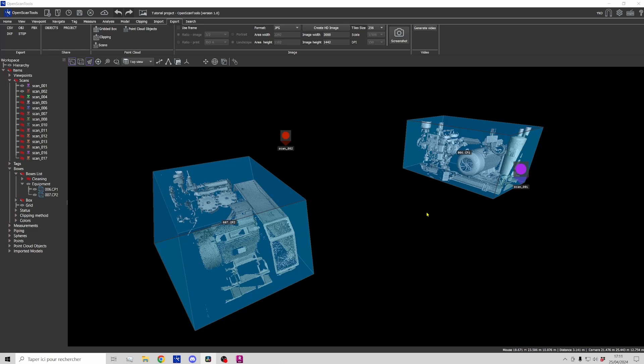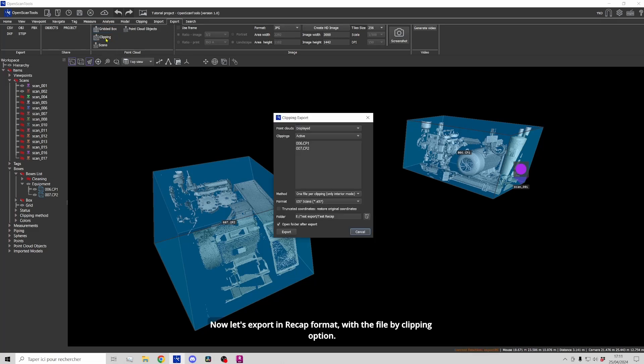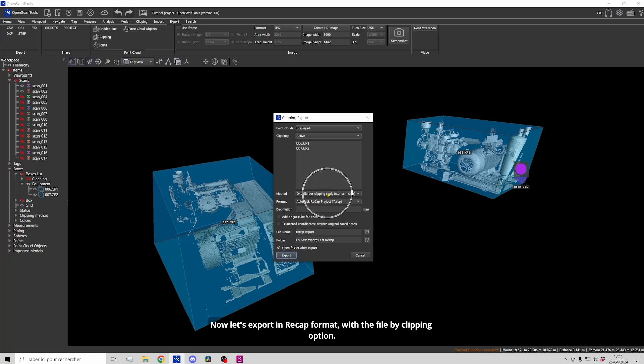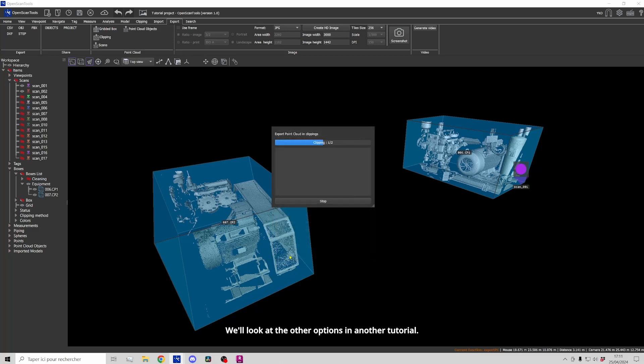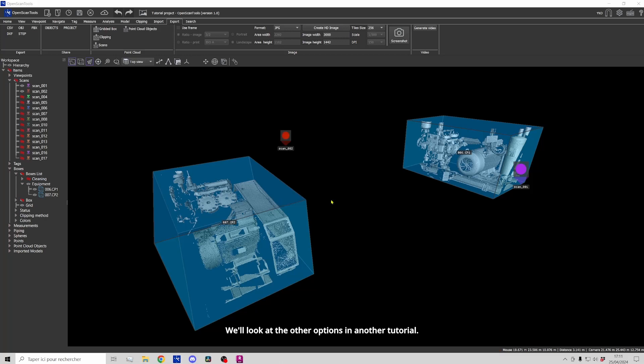Now let's export in Recap format with the file by clipping option. We'll set the decimation at 5mm. We'll look at the other options in another tutorial.